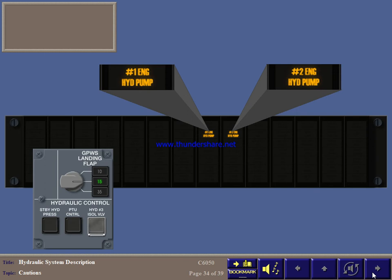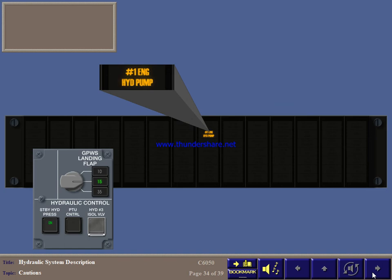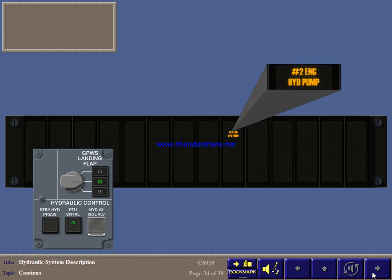Finally, these lights indicate hydraulic pressure below 1800 PSI. For system number 1, you should switch on the standby pump to increase pressure. And for number 2, switch on the PTU to transfer pressure from number 1. In both situations, monitor pressure and quantity and the isolate caution light.